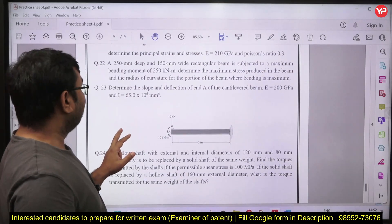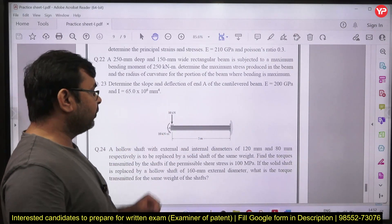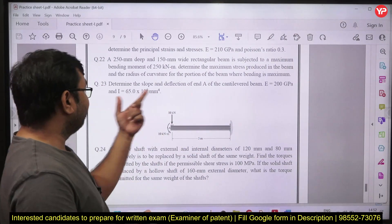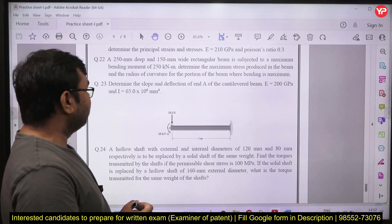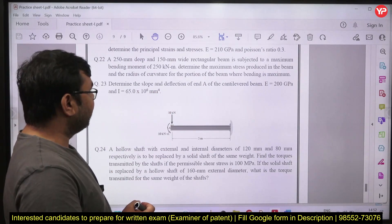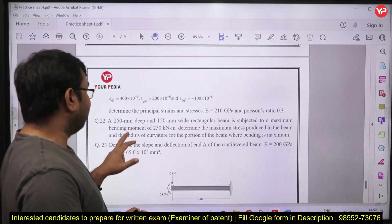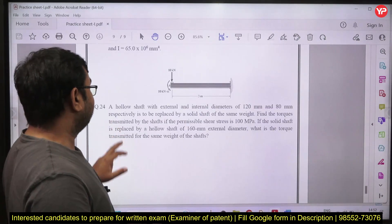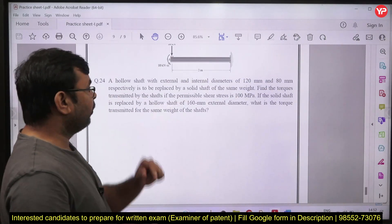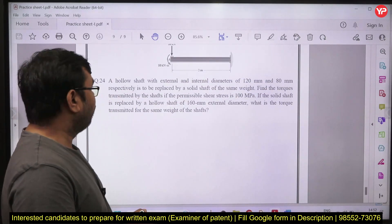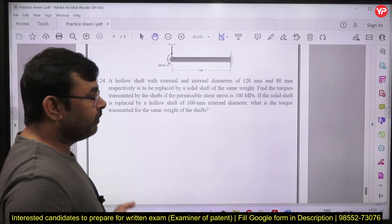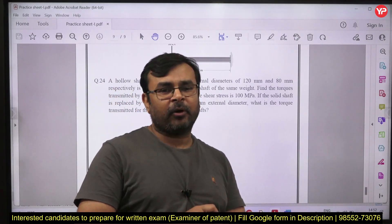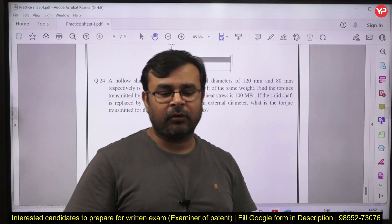The next question is from deflection of beams, where you need to calculate the maximum deflection as well as the slope at the free end. After that there is a question from hollow or solid shafts. With these questions, approximately the entire syllabus has been covered.